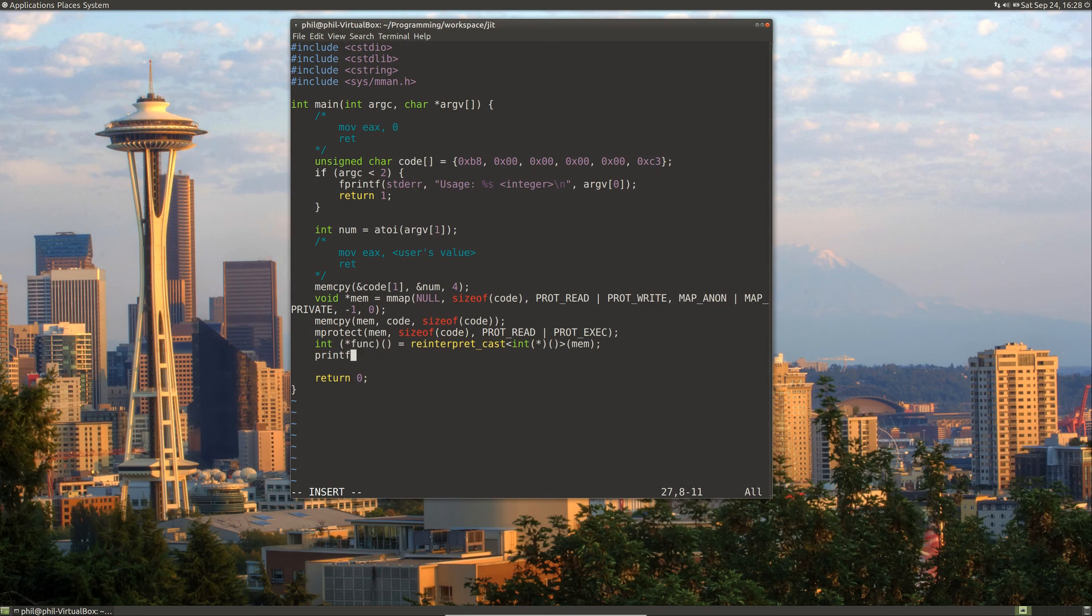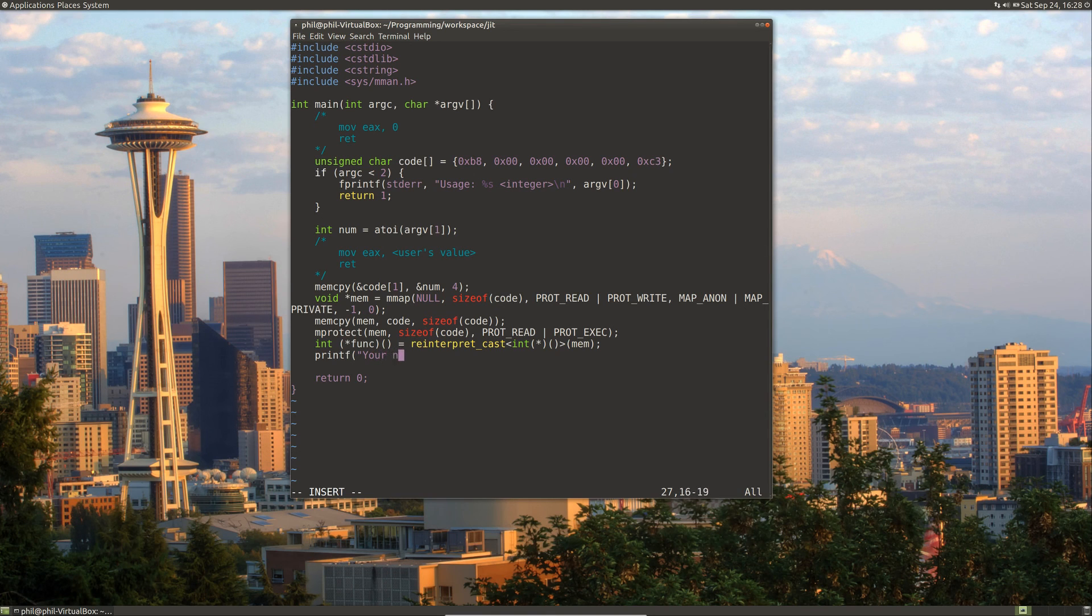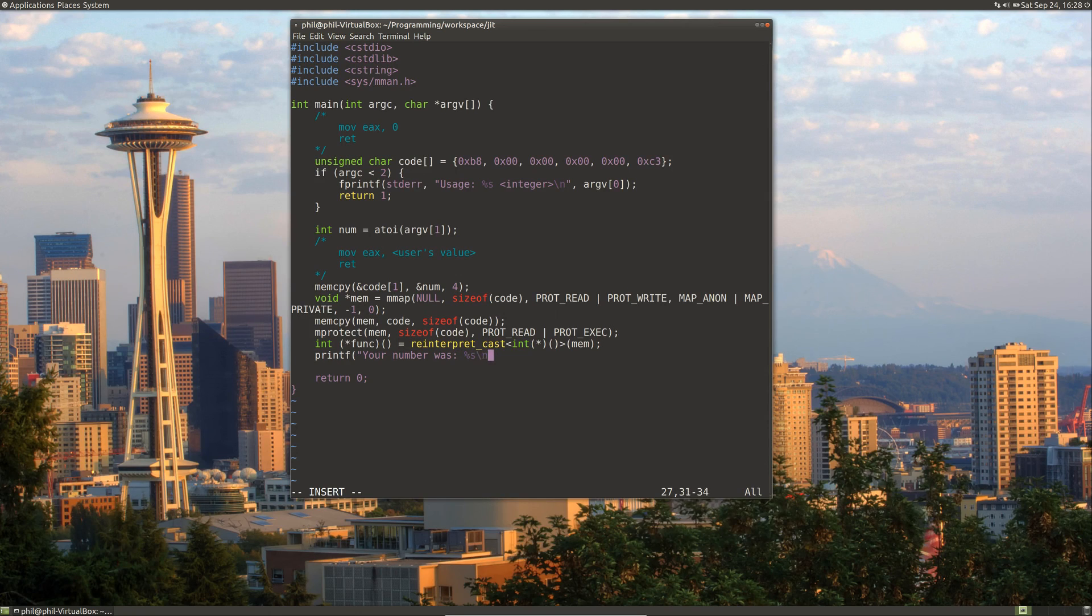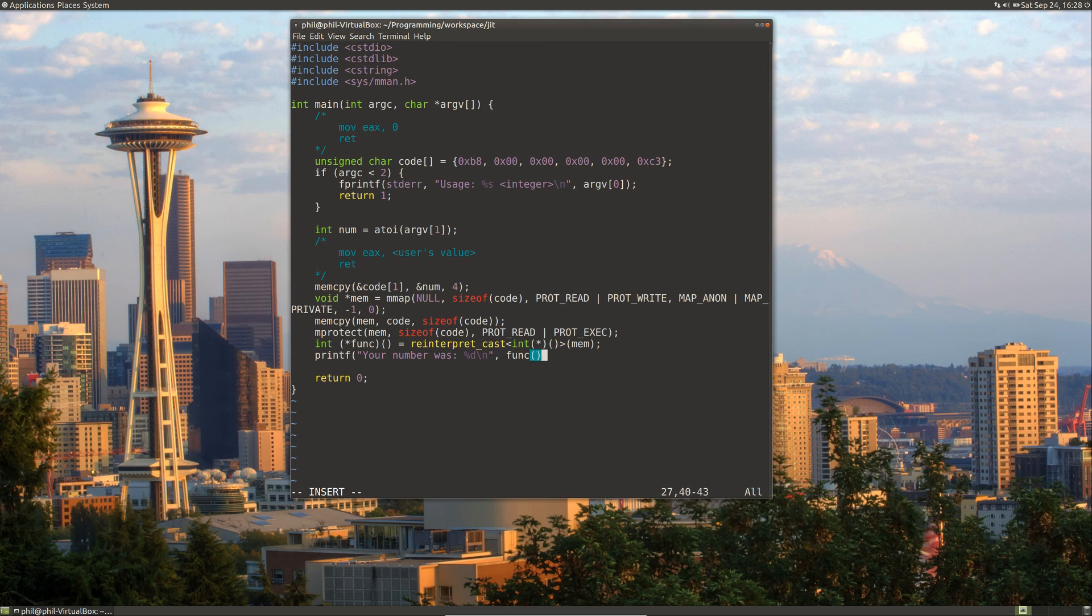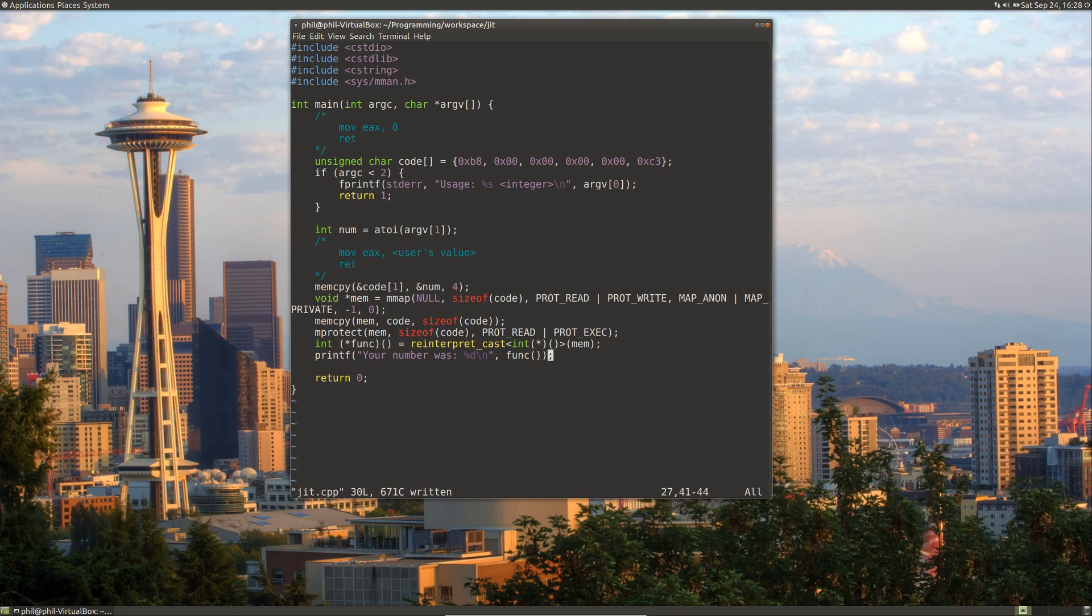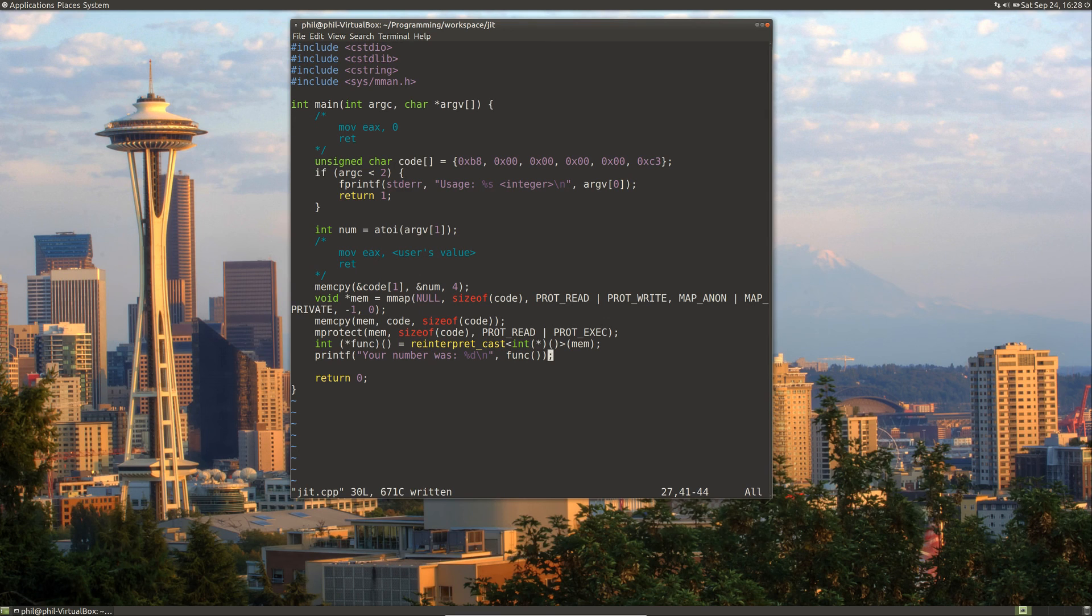Now we can actually use our function. So let's just do a printf, your number was, and let's call our function. And that's it. That's the minimum necessary to do a jitting of code.